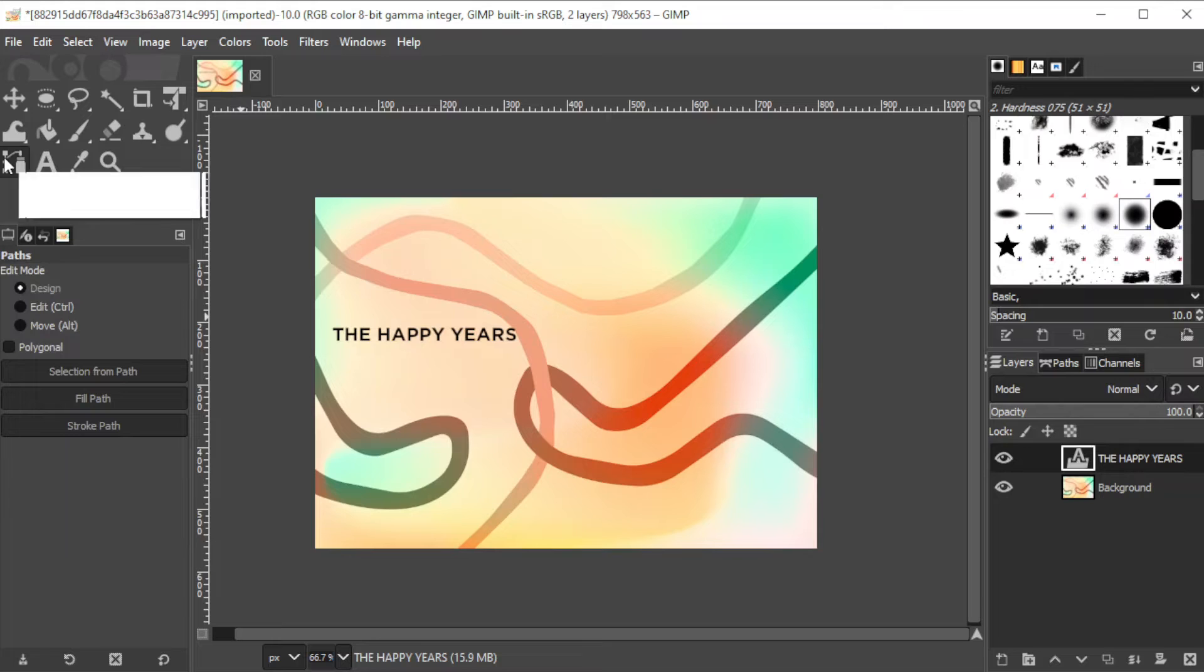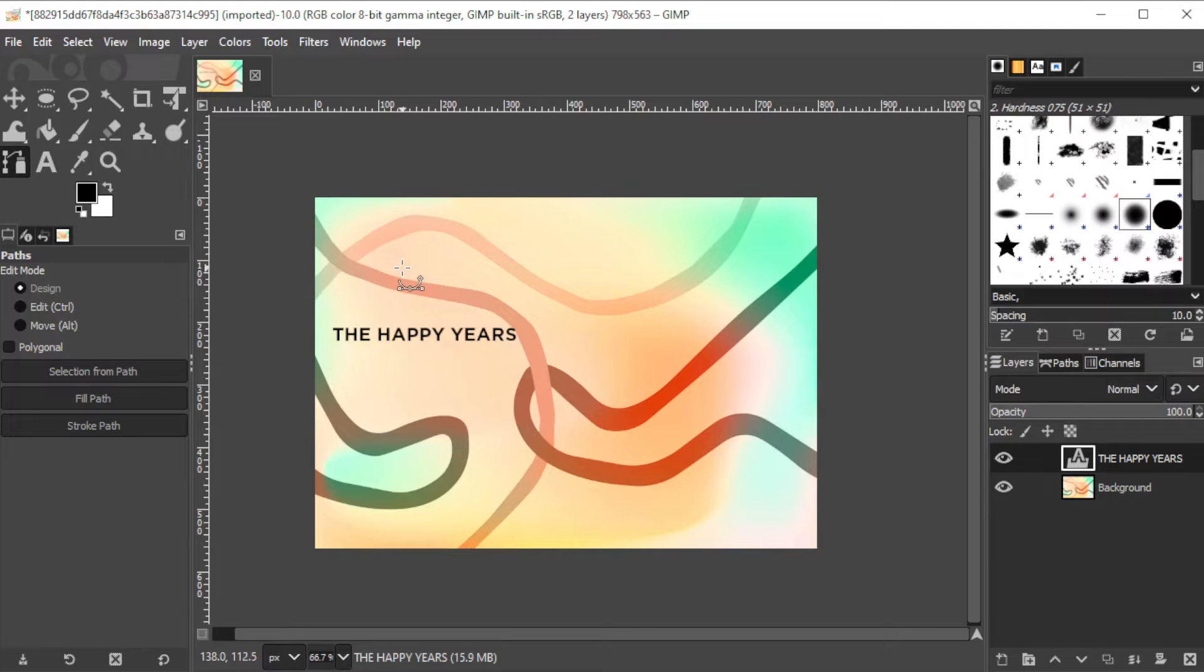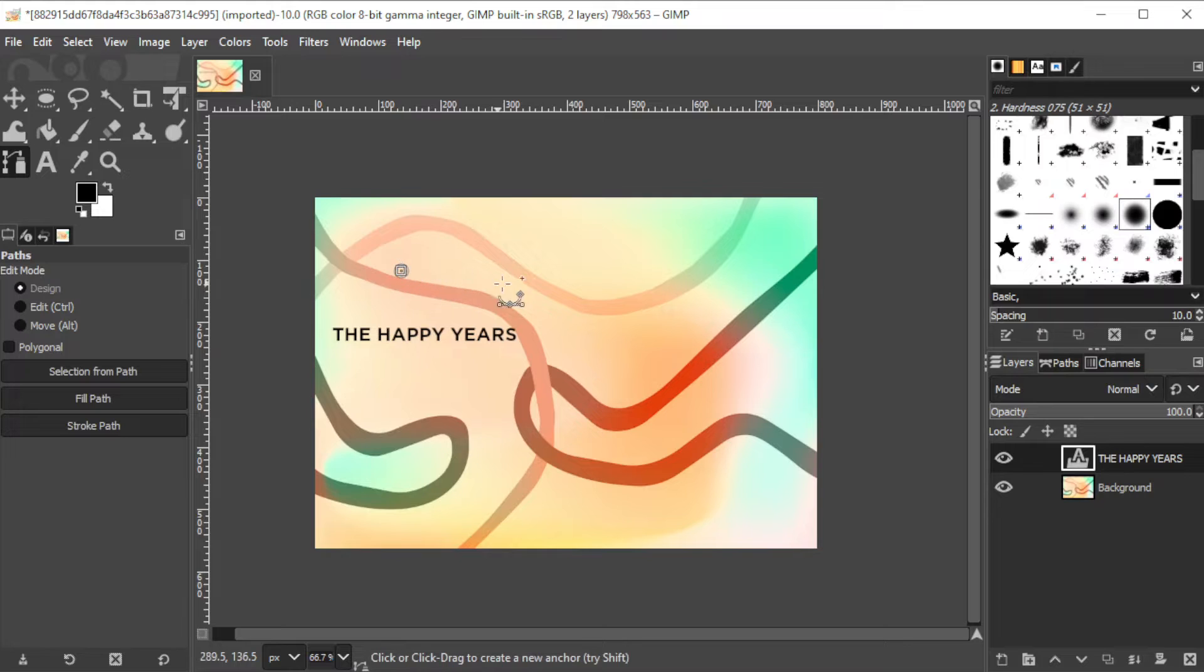Once you're satisfied with your text, go ahead and click on the paths tool at the toolbar or simply hit B on your keyboard. Now, draw the path that you would like your text to curve into.